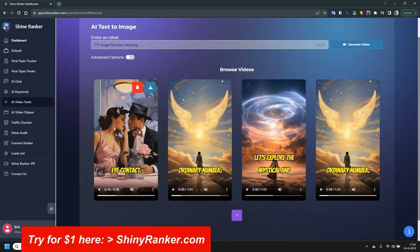I've used many AI video creators before and this is one of the best I've seen so far for creating shorts, for YouTube shorts and for TikTok. And you can get this one dollar trial by going to shinyranker.com. I don't know how long this offer will last. I recommend you check it out as soon as possible.